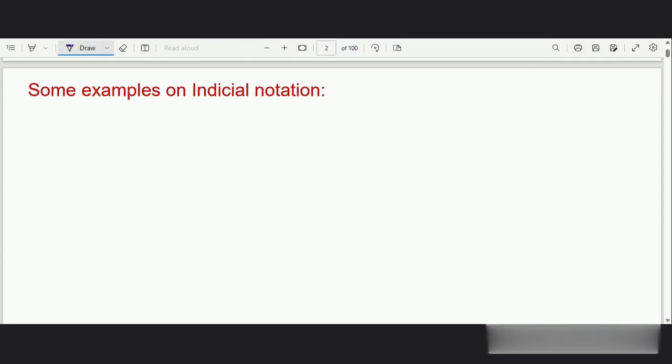Hi, this is the second video on indicial notation. In this video we will look at some examples on indicial notation. So the first example: